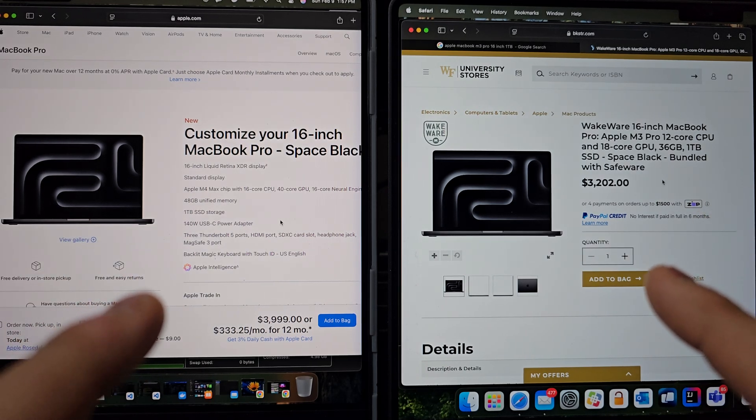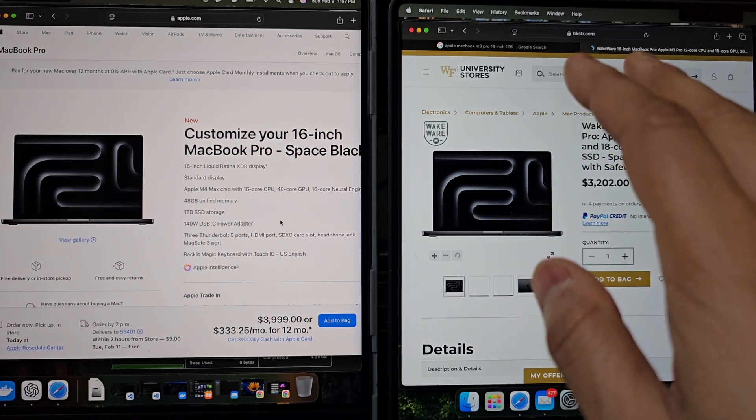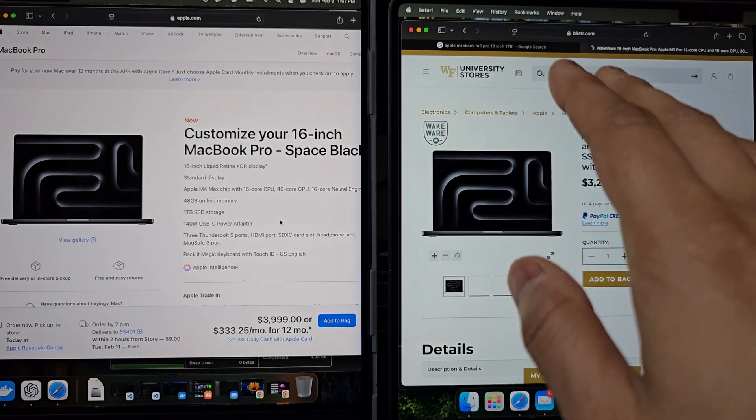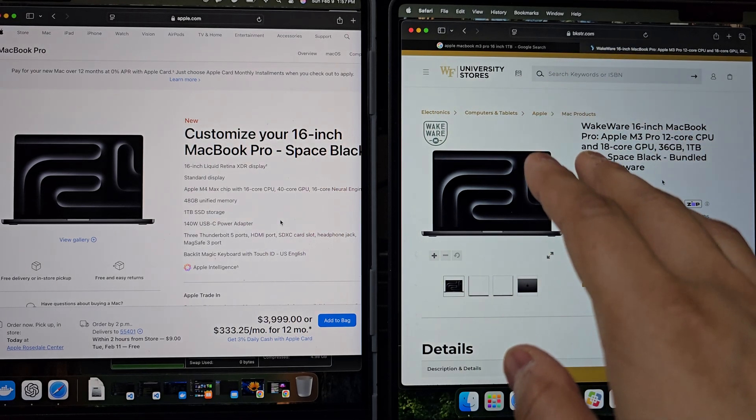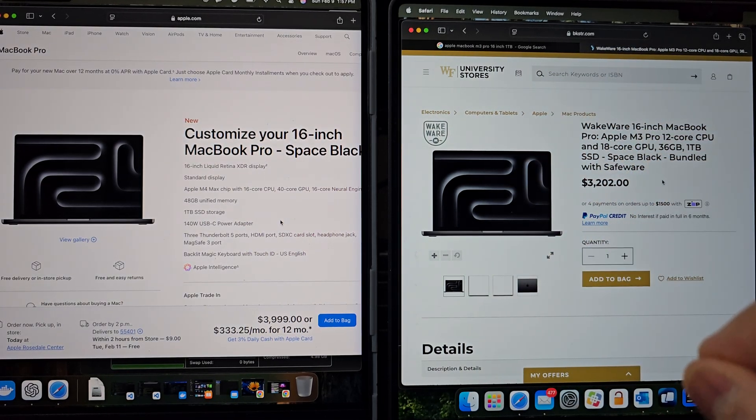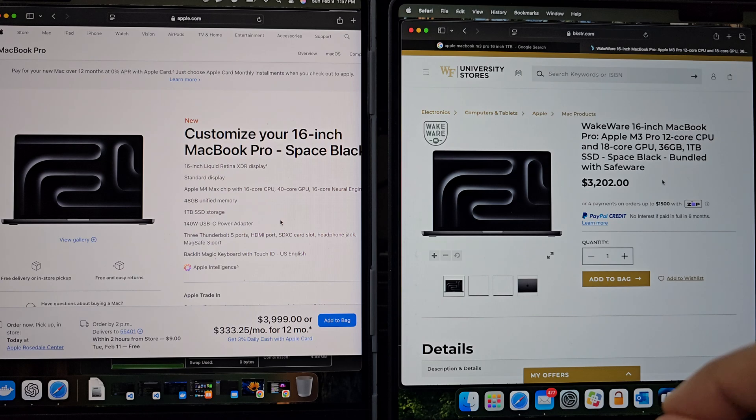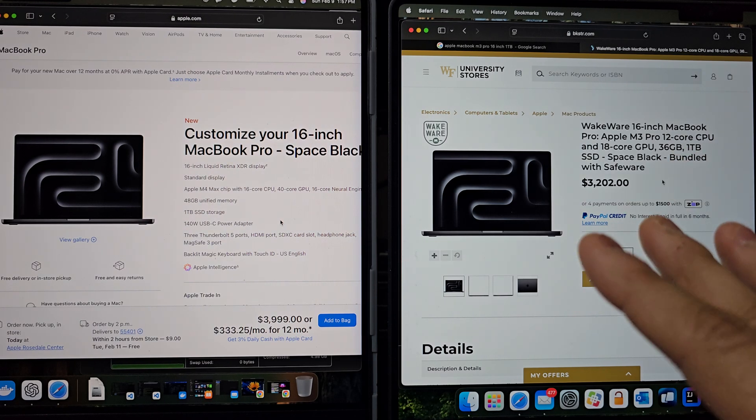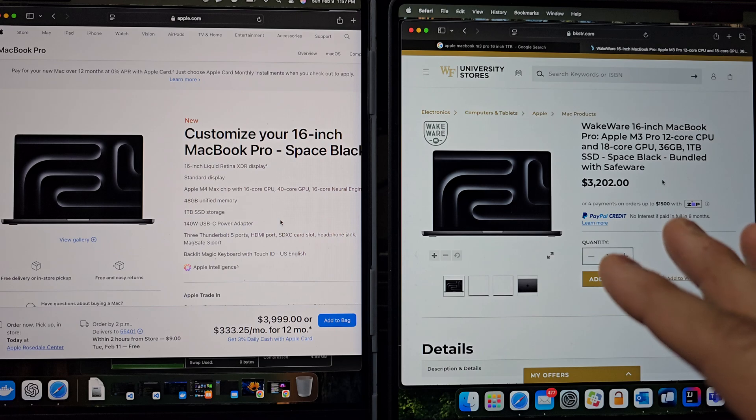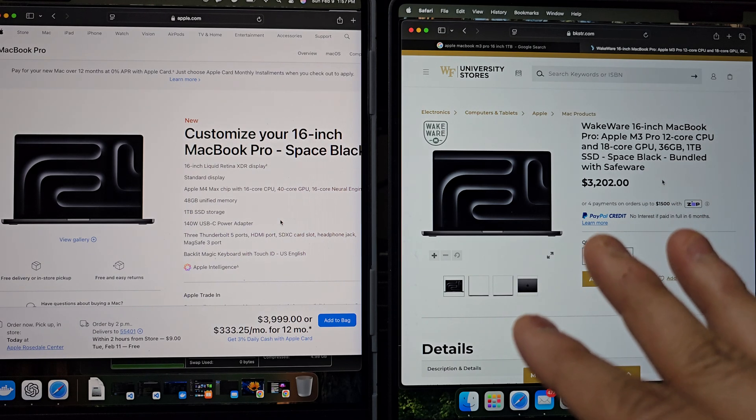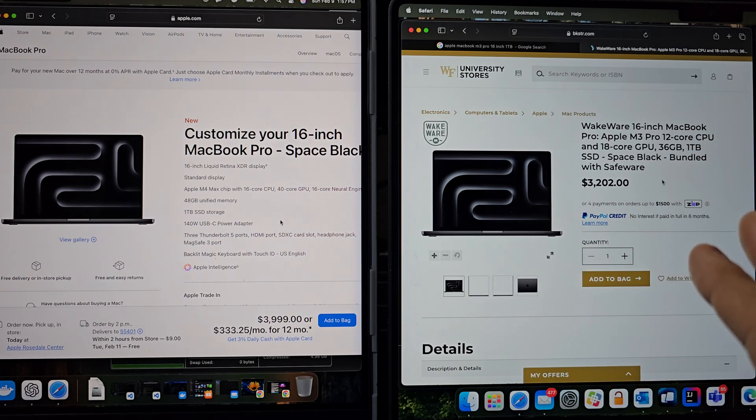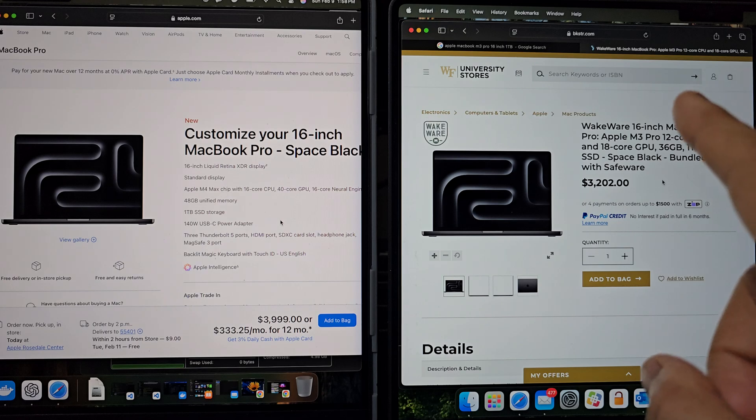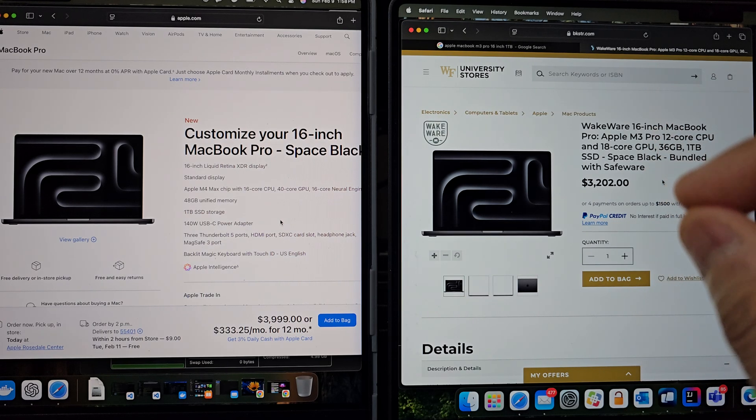So let's first dive into the specs of these machines. On the right, we have MacBook M3 Pro which is configured with 36 gigs of unified memory. It packs a CPU setup with a mix of performance and efficiency cores. And I think it's typically around six performance cores and six efficiency cores, giving it a 12 core CPU package.